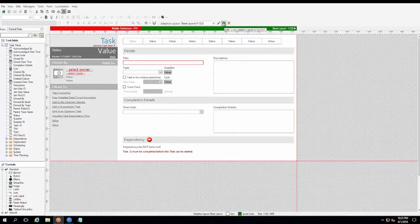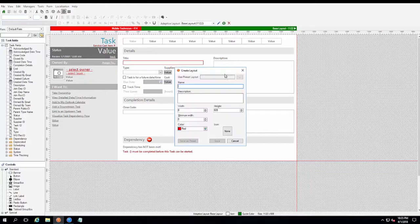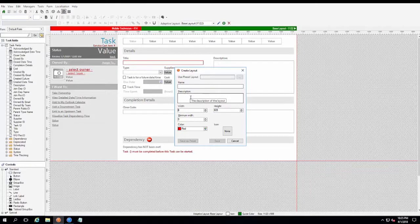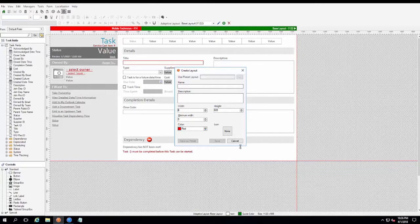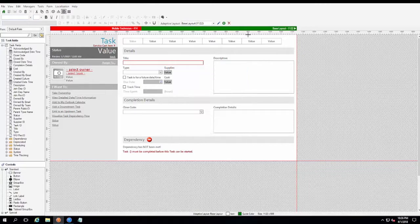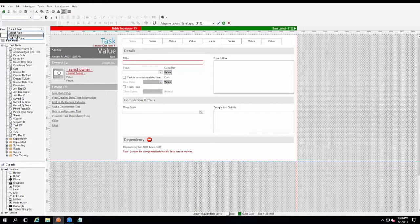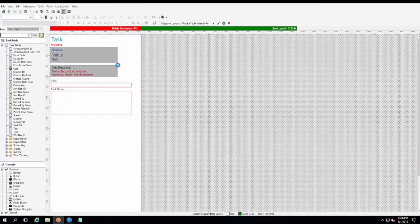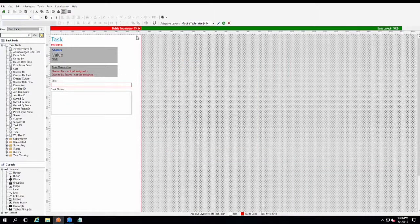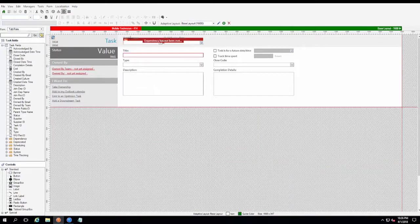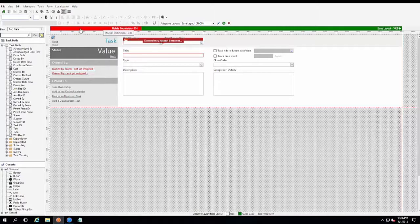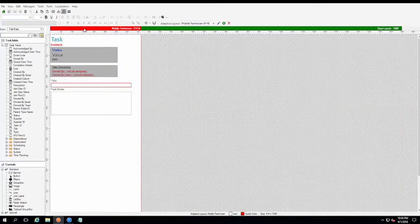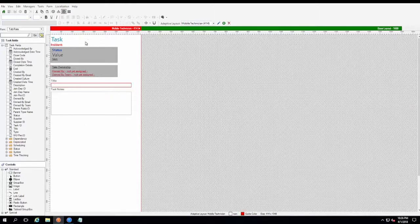And then you go through the same process where you add a new adaptive form. You would specify the same parameters that you did with the incident, your width, your height, give it a name, maybe type in a description, and of course you can select one of your colors so that you can quickly decipher between which adaptive layout that you're working with. Additionally, you can also go to the tab form for task, which is a different view of the task. And you can create an additional adaptive form for different forms of that business object.